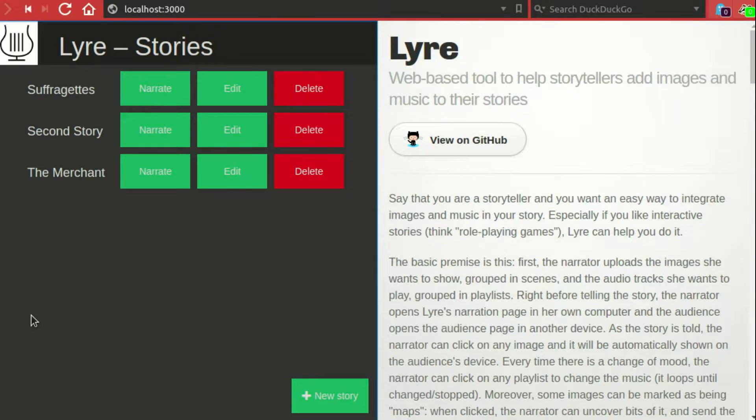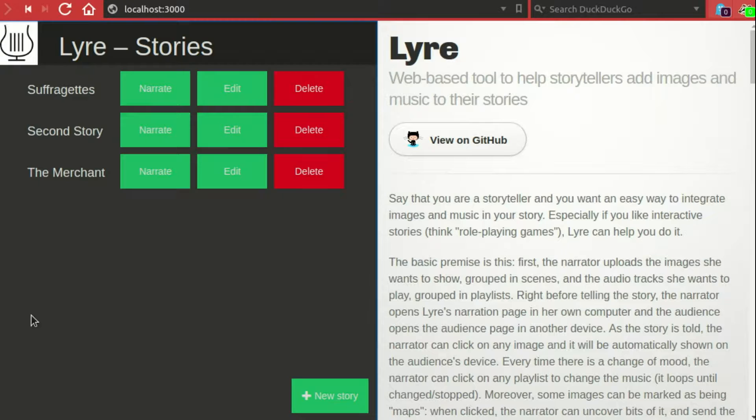Hi, and welcome to my short demo of Liar, my latest project. Liar is a web-based program for storytellers, specifically for semi-improvised or interactive stories, like role-playing games.